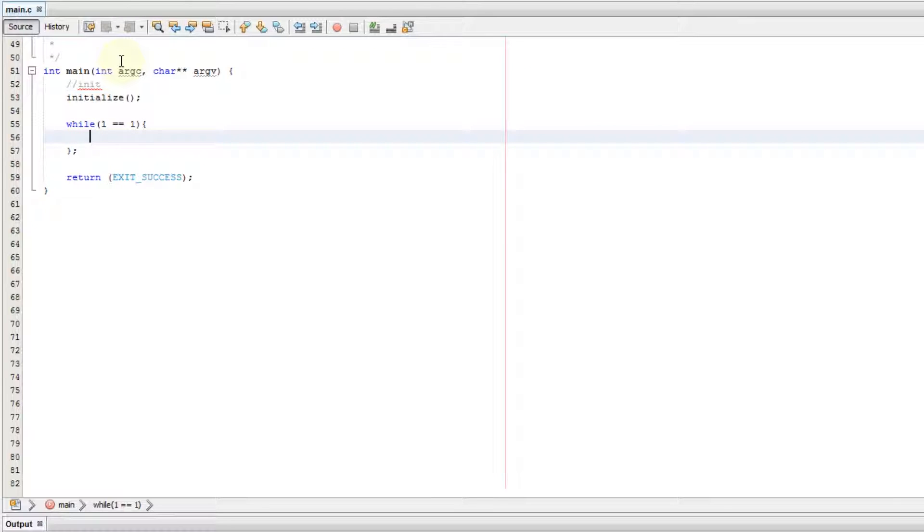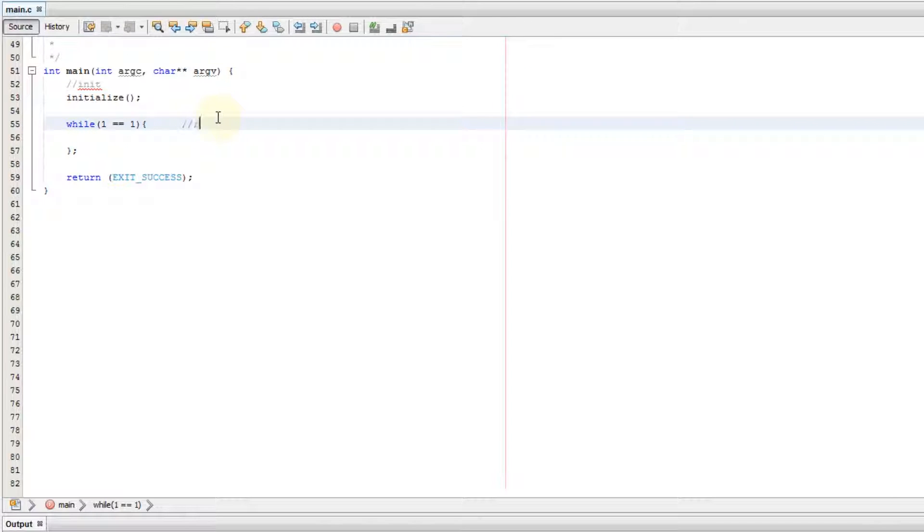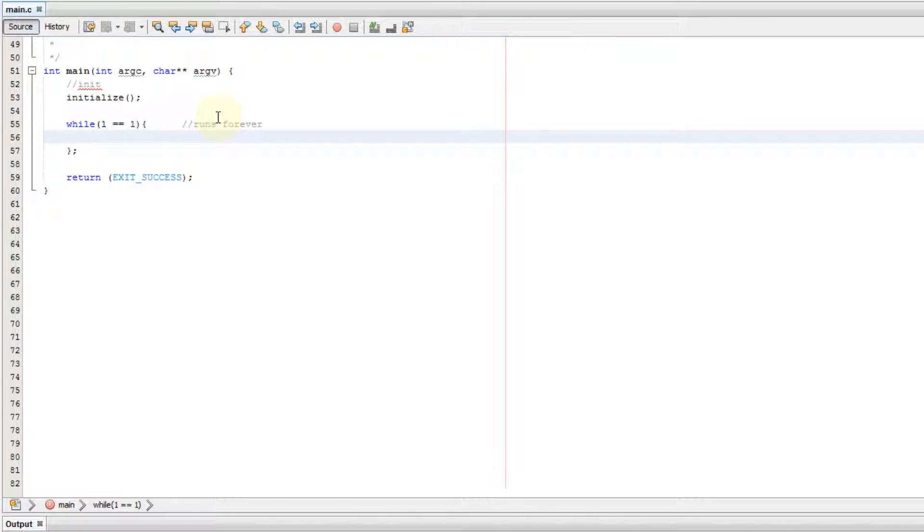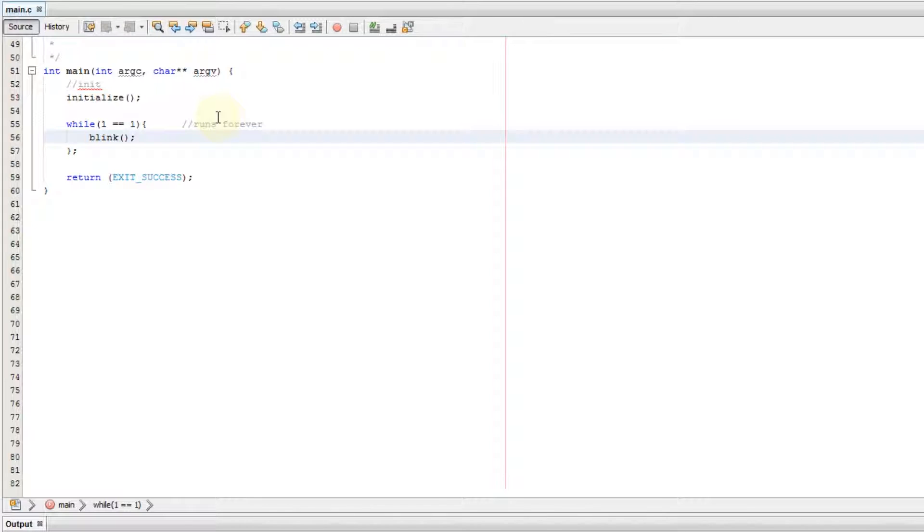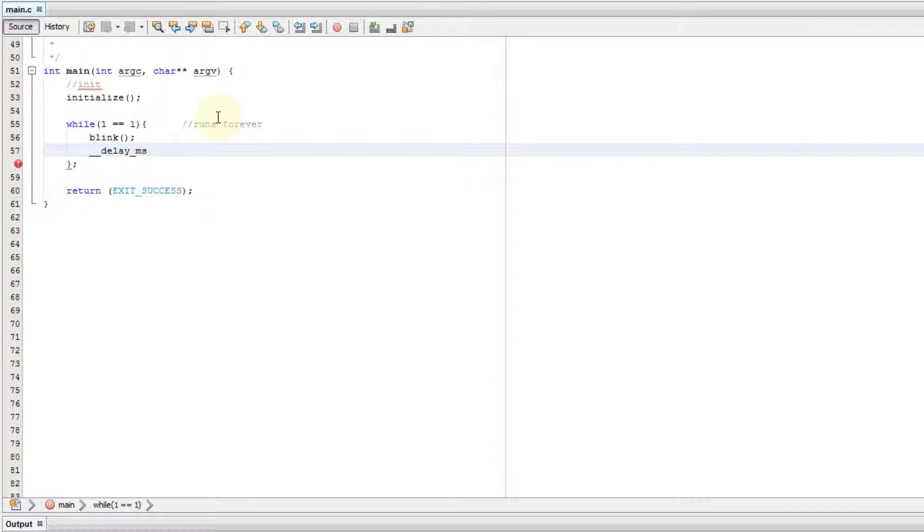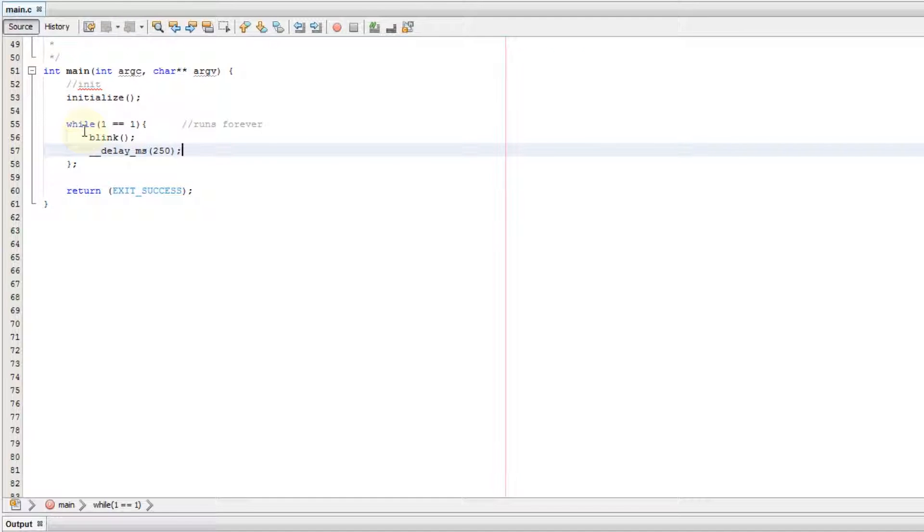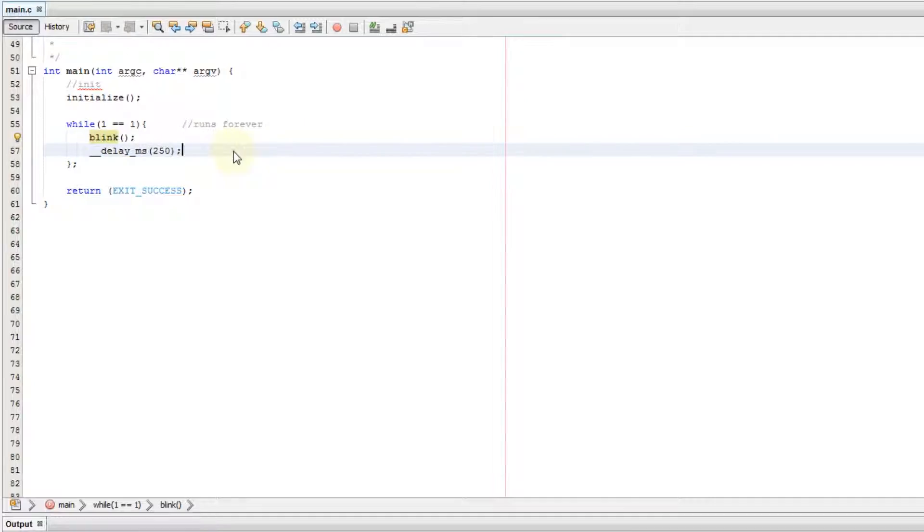We now have our while loop set up and we'll put a little code in here. I've already written a blink function, and we want that to blink every, let's say every 250 microseconds. That's it. We've written our while command, we've written our argument, and we've written what's inside the function, what we want it to do. I'm going to go ahead and flash this to the chip.